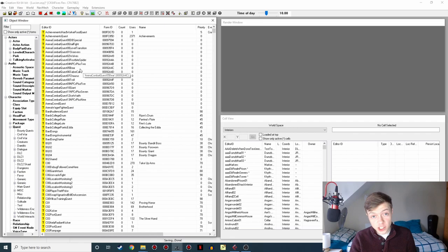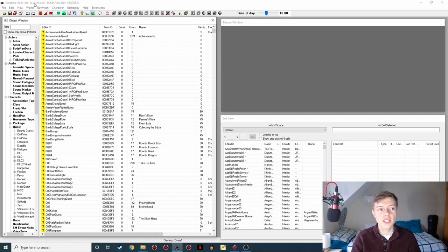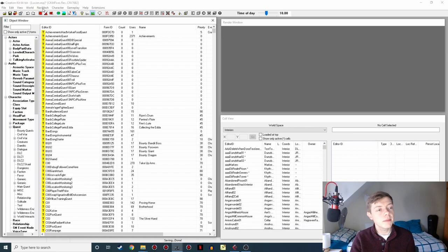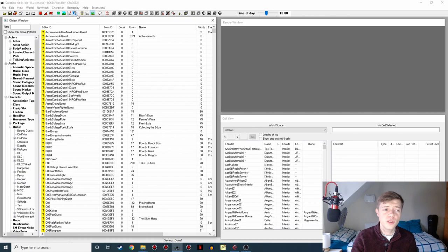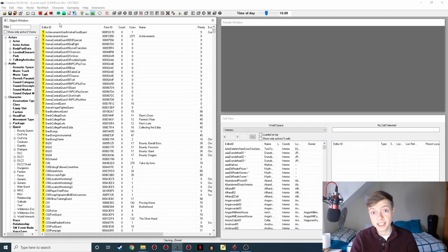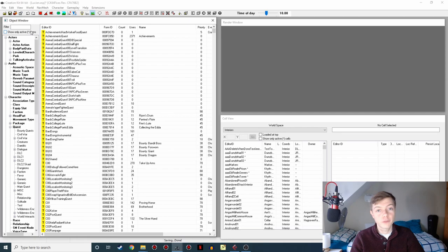So we're going to start out here in the Creation Kit where I've currently got Lucian's ESP open. Now the eagle-eyed viewers among you might notice that I'm using the 64-bit version of the Creation Kit, that's the one for Skyrim Special Edition, and I'm using it with Nukem's CK fixes mod. Now that is invaluable for making sure you're using a stable, reliable version of the CK that isn't just going to crash on you at some crucial moment and lose all your progress.